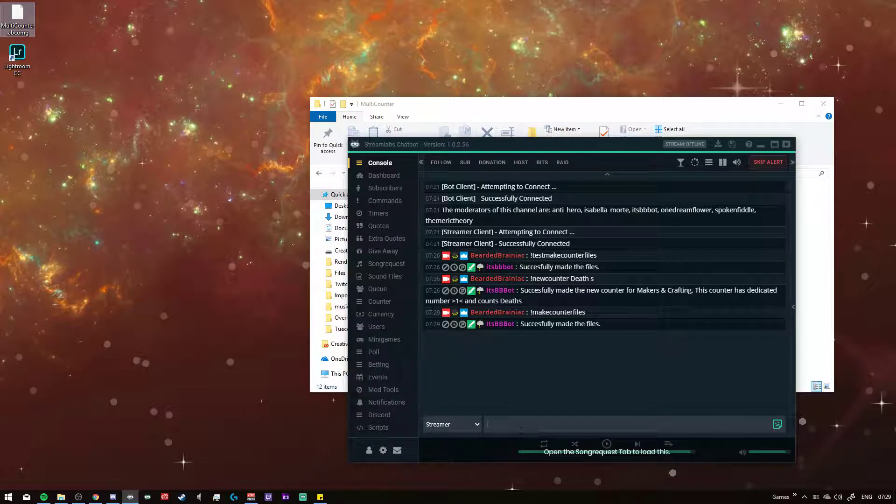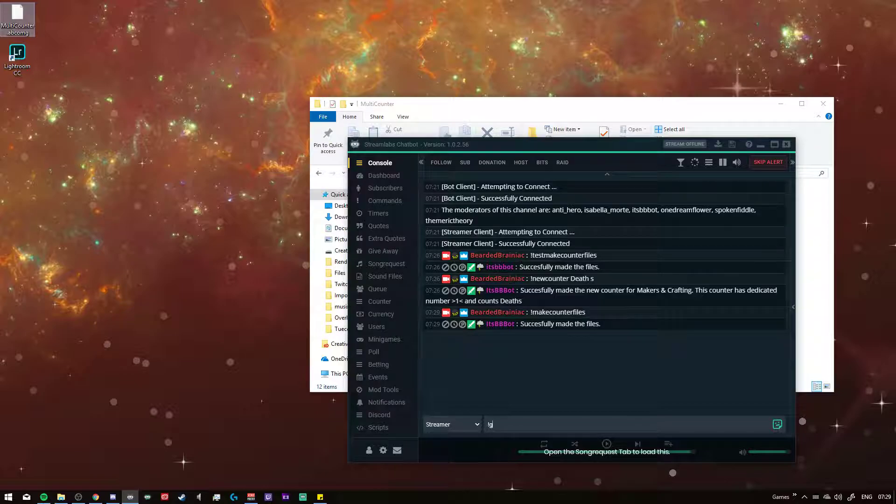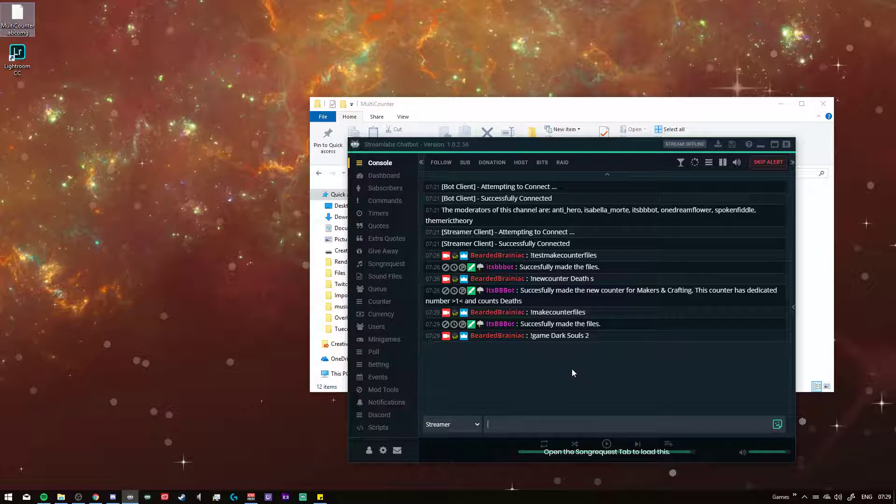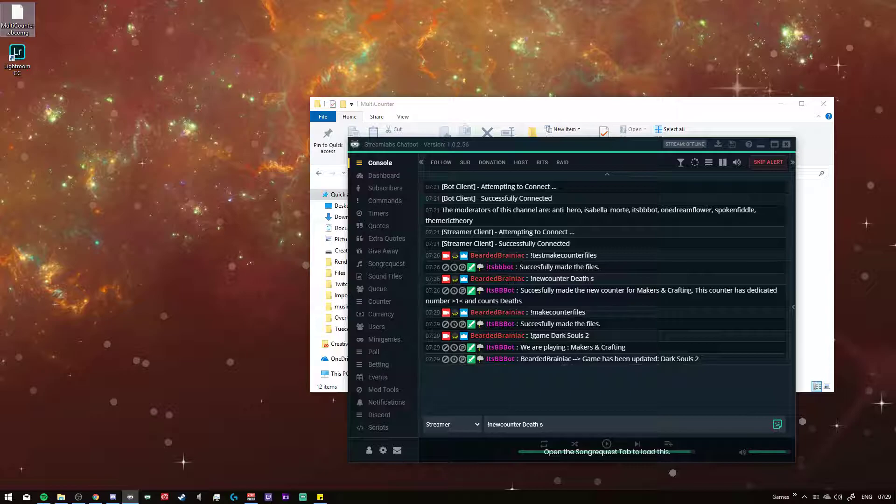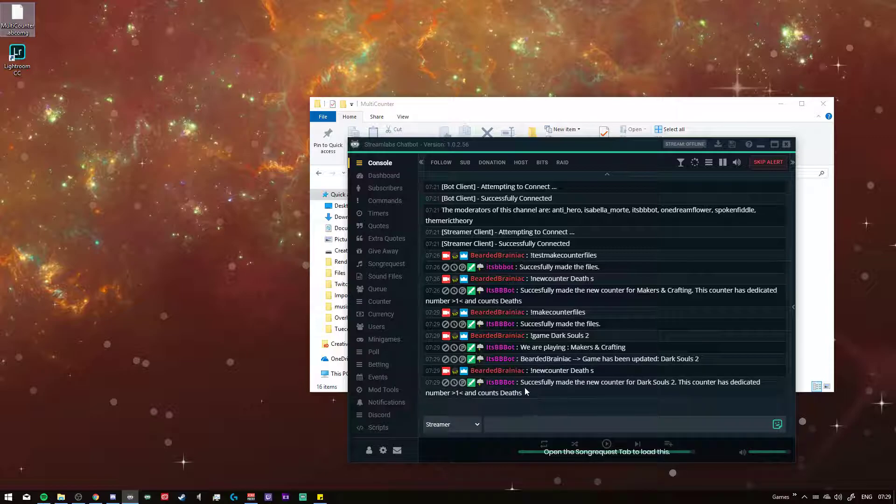If you were to change your game to let's see, keep Dark Souls 2. Now it's back on Dark Souls 2. And then we can do new counter death, and then death with space S for plural. And then you've made a new counter with Dark Souls 2. The counter is designated number one and counts deaths.